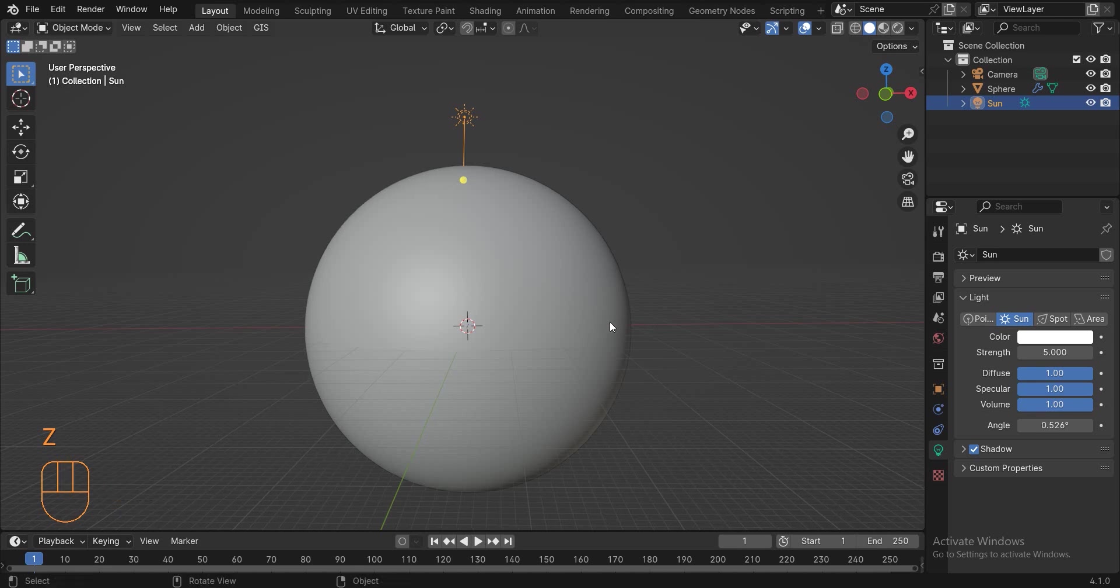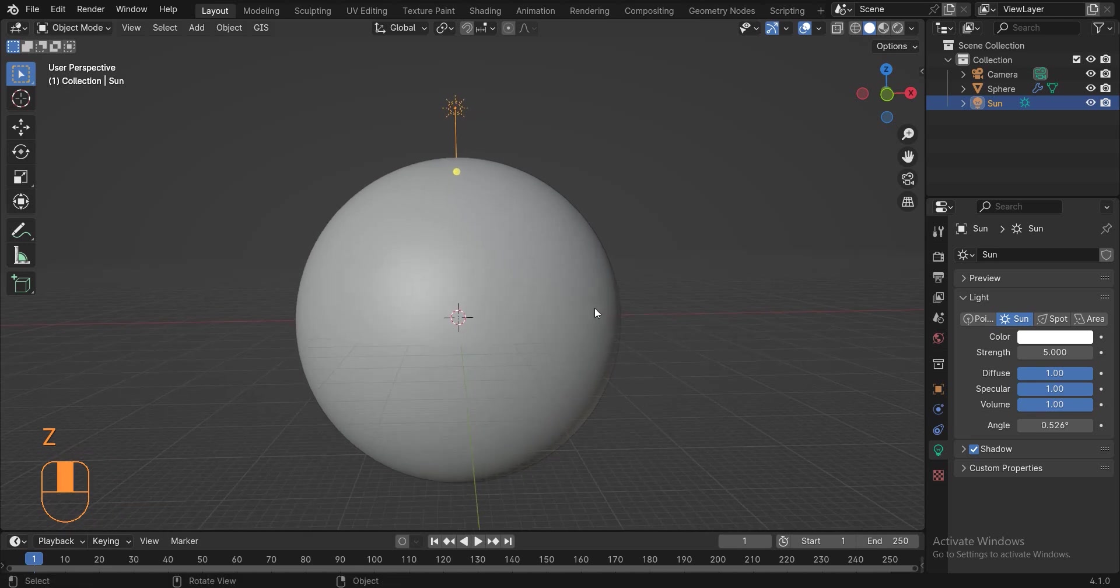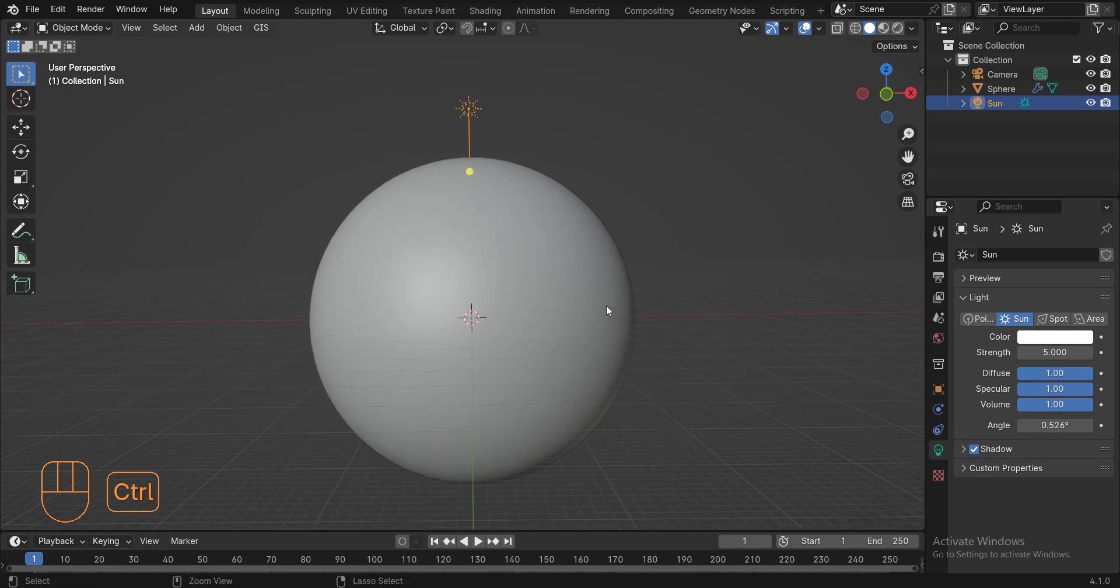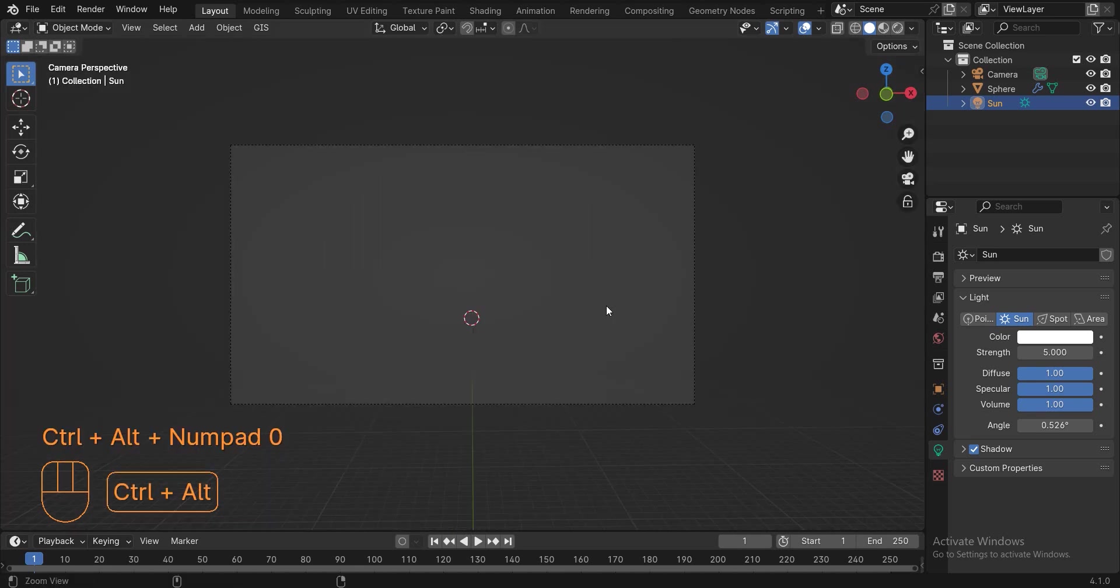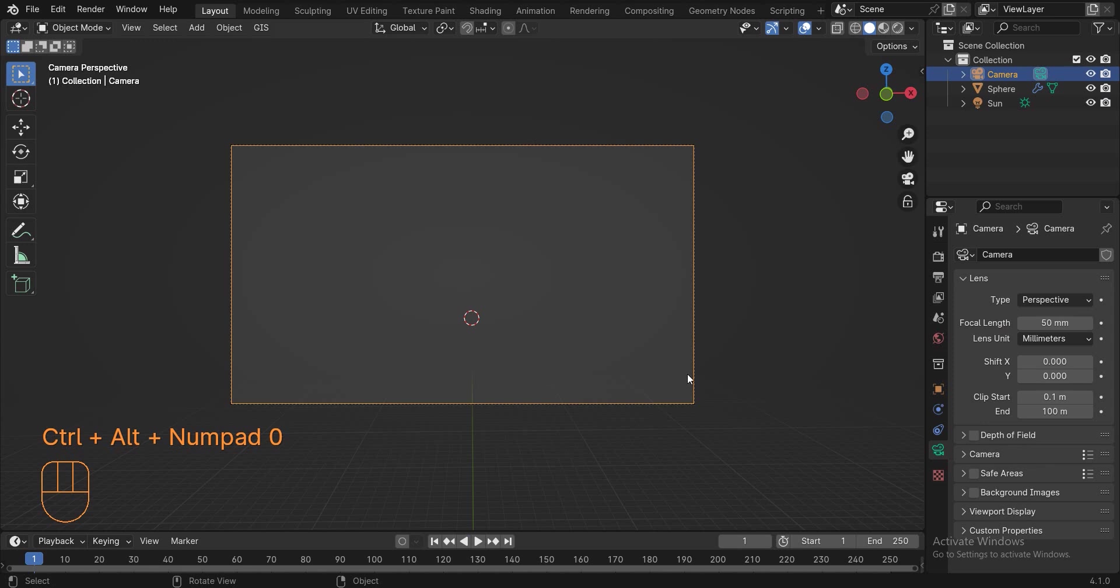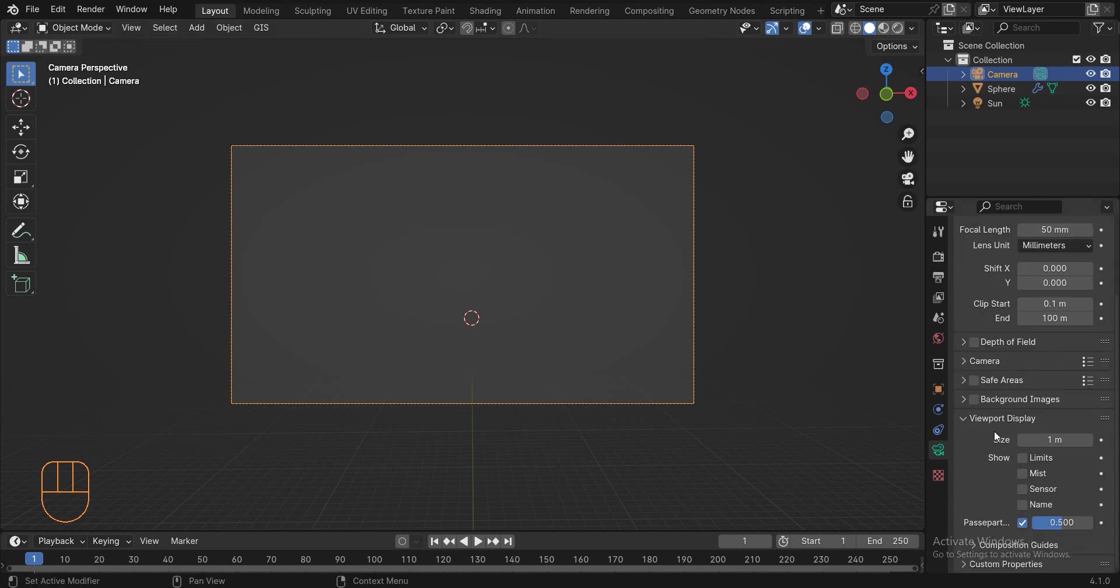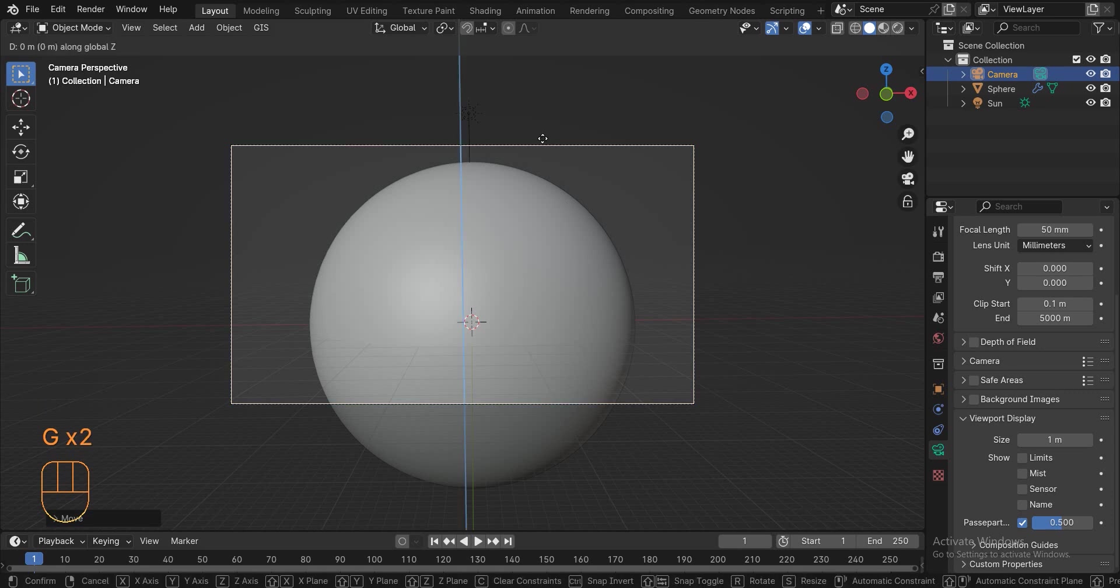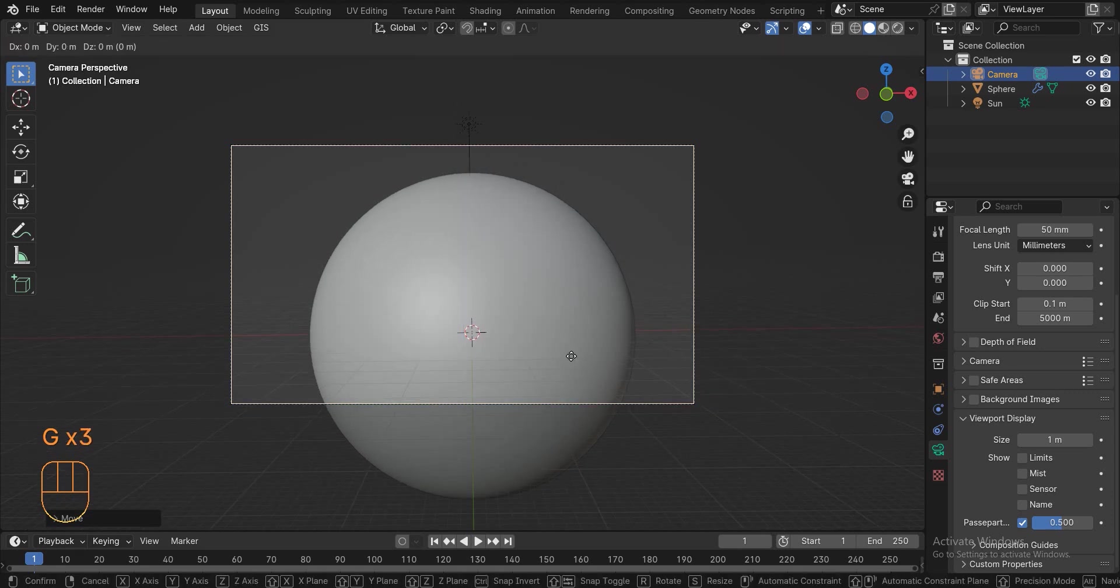If I stand in this position and press ctrl shift 0, the camera will be in the position I am in and I will also switch to the camera view. But we don't see anything. To solve this go to the camera tab and change the end to a bigger number like 5000.